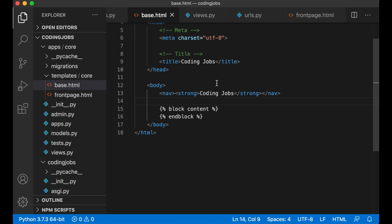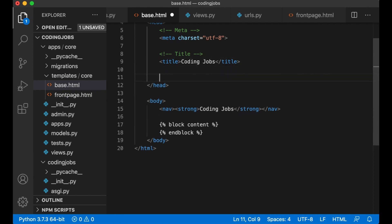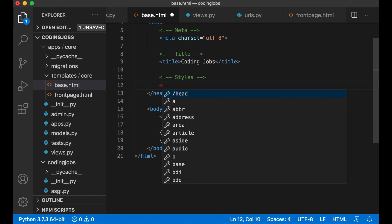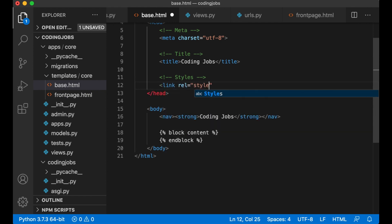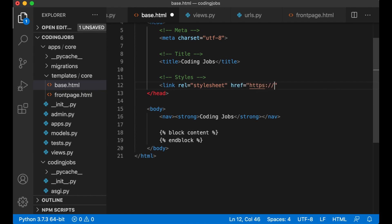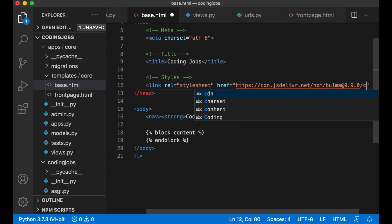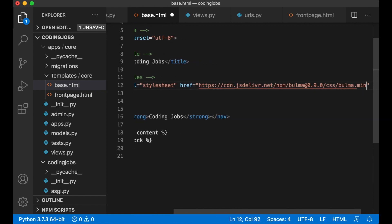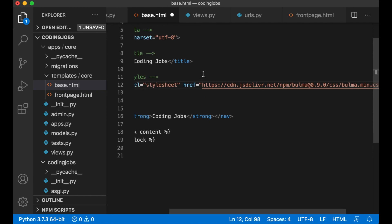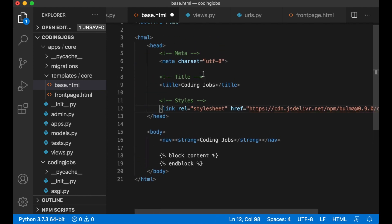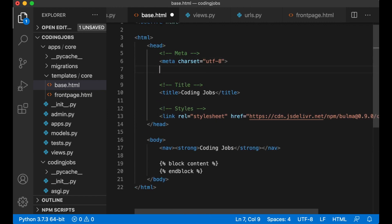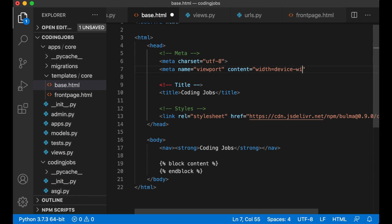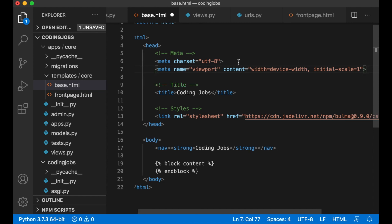To include Bulma I first go in here in the base.html styles and then I add a link rel stylesheet href cdn.js deliver.net slash npm bulma at 0.90 css bulma.min.css. This will give us the newest version of Bulma. If you want you can download this file and serve it yourself. You can also add one more meta field meta name viewport content width equals device width initial scale equals one so it will be responsive.